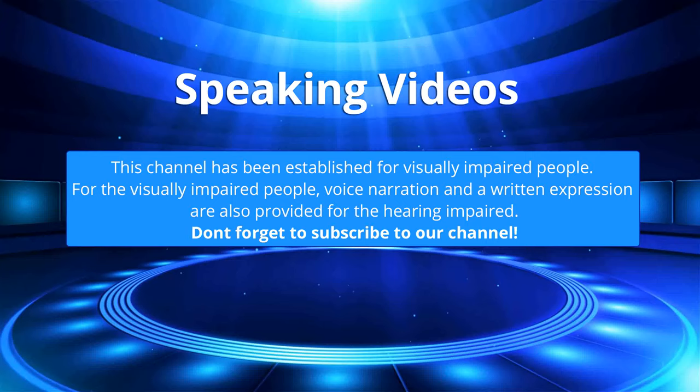This channel has been established for visually impaired people. For the visually impaired people, voice narration and a written expression are also provided for the hearing impaired. Don't forget to subscribe to our channel.